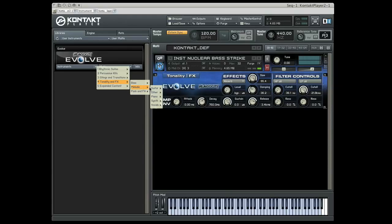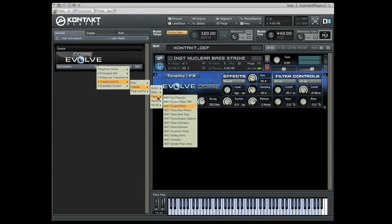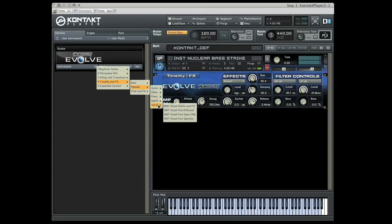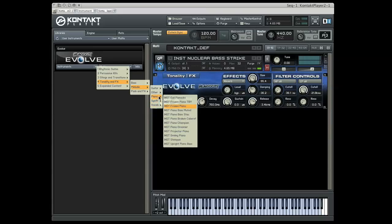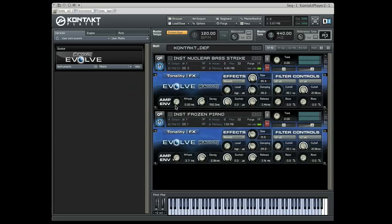Melodic is divided further into five different instrument types. These are not just straight recordings of instruments, but these are treated to sound effectual.